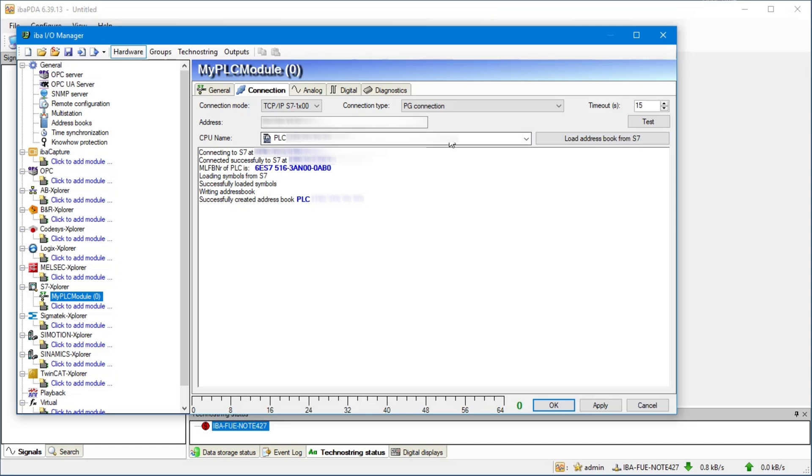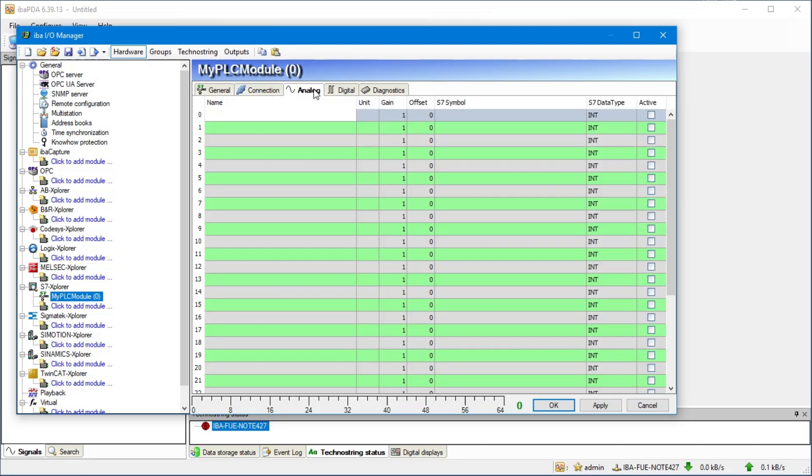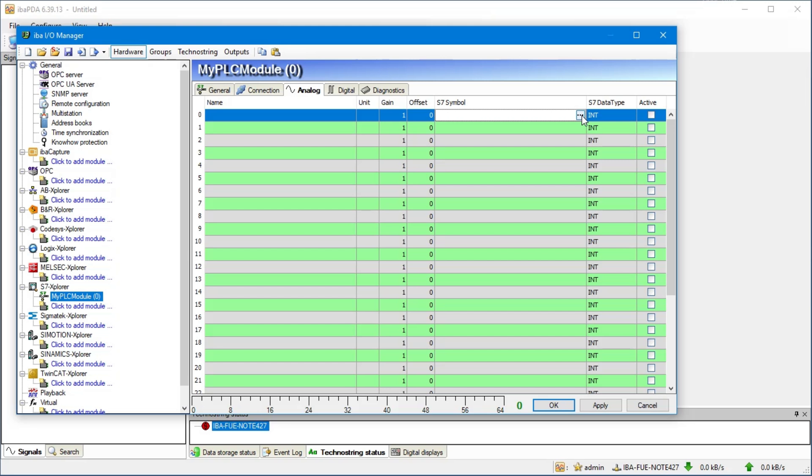The generated address book is already selected. Now we go to the analog signals and add the signals that we want to acquire. To do this click the selection button in the column S7 Symbol and select the desired signal using the S7 Symbol Browser.